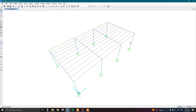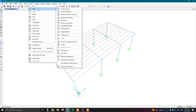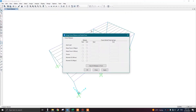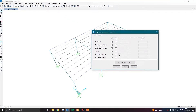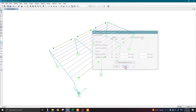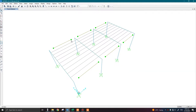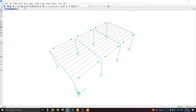I'm going to assign shear connections to these members. Select them, go to Assign > Frame > Releases/Partial Fixity. Here I will check and release both the minor moment and the major moment, then click Apply. Now the releases are assigned — major moment and minor moment are released in these tie members. Let us run the analysis.